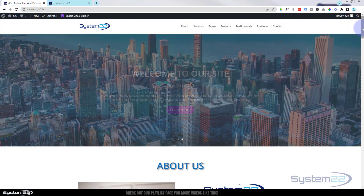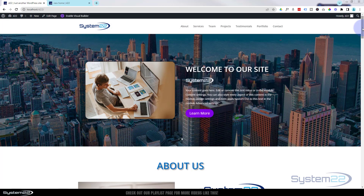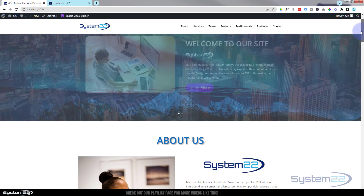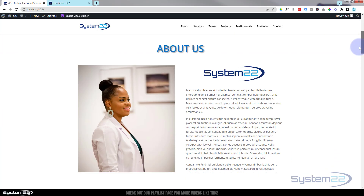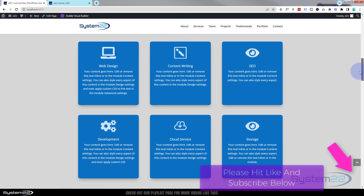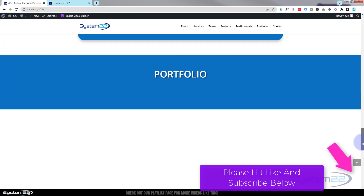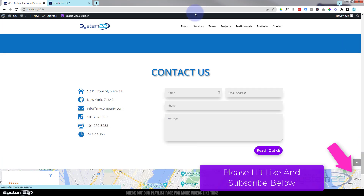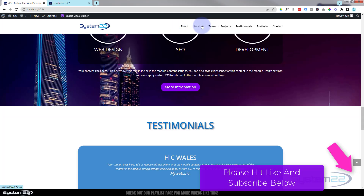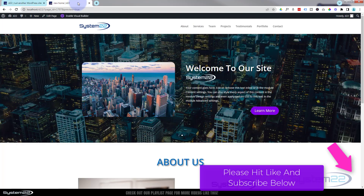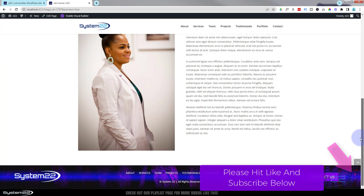Hi guys and welcome to another Divi video, this is Jamie from System 22 and webdesignandtechtips.com. We've been putting together this little one-page scrolling site and today we're going to be working on our services section. Here's where we left off last time — we've got the full-width slider and a little about section.